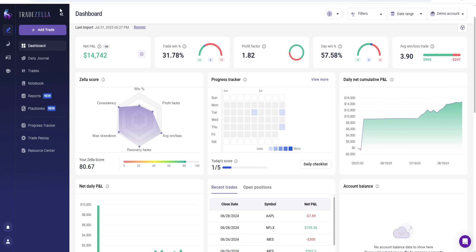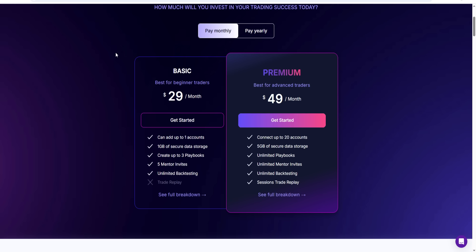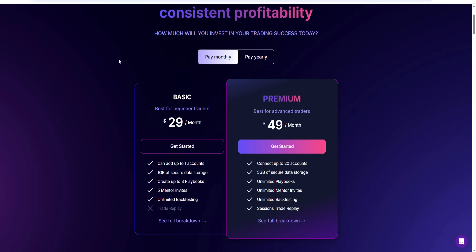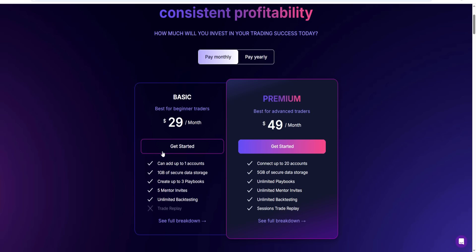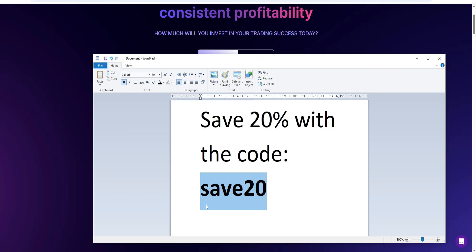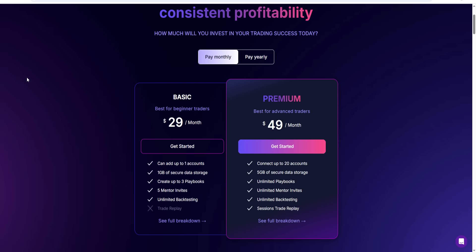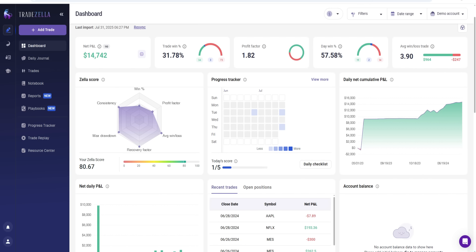First and foremost, if you haven't already, make sure to click the top link down below to get the best price and deal for TradeZella. Make sure to use the coupon code SAVE20 so you can save 20% off and get an instant 20% off discount.